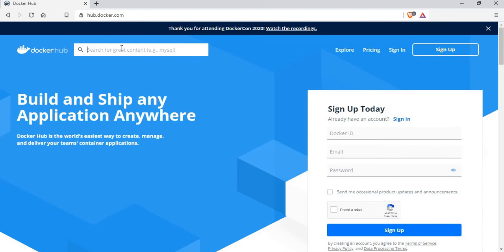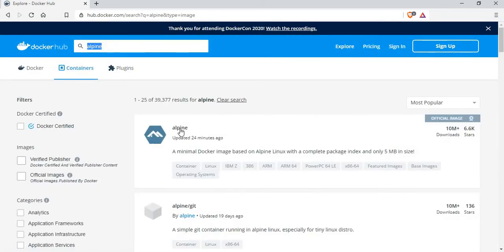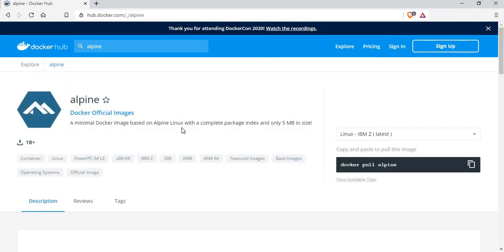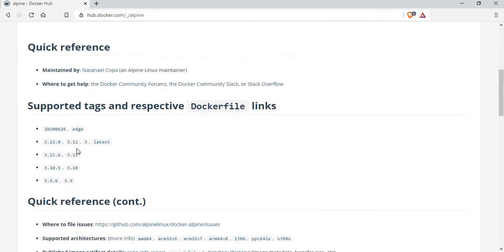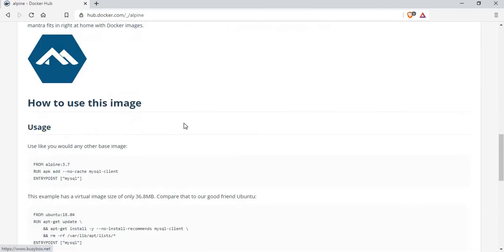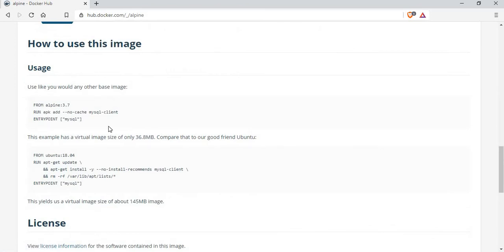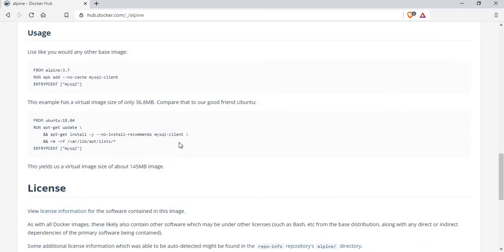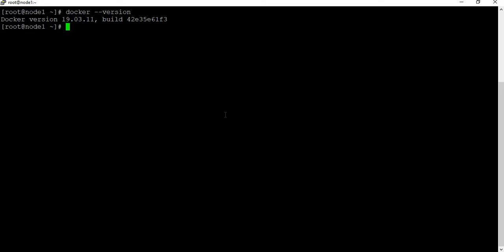If you go to hub.docker.com and search for Alpine, you should be able to see the official Alpine image. You can go through the image details — what versions are available and instructions on how to use the Alpine image. We will go through our own instructions, so let me go back to the Docker machine.